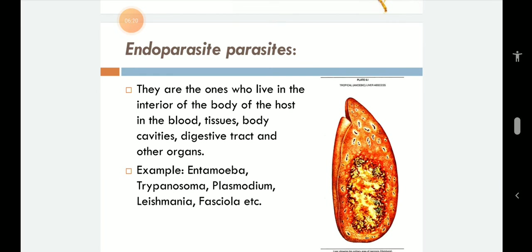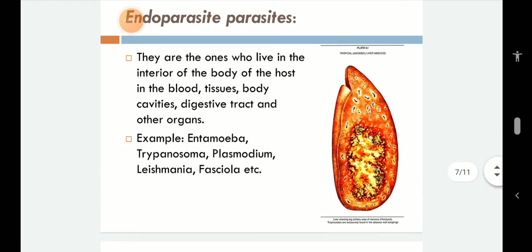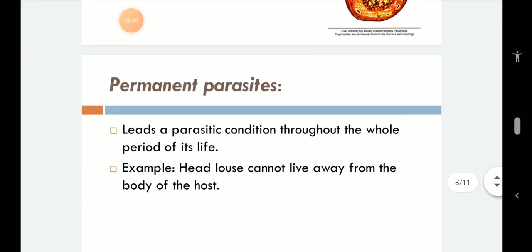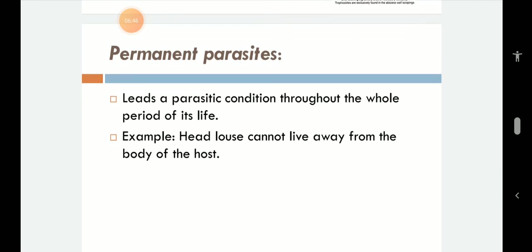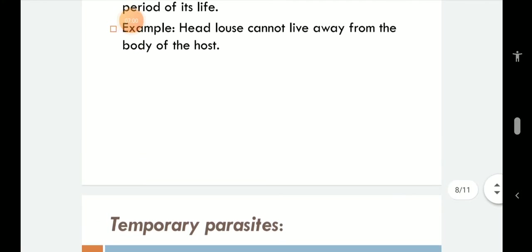Here is a picture of Entamoeba histolytica where it has digested the intestinal epithelial tissue. Permanent parasites are almost the same as obligatory parasites — they lead a parasitic condition throughout the whole period of their life. Head lice are an example of permanent parasites.